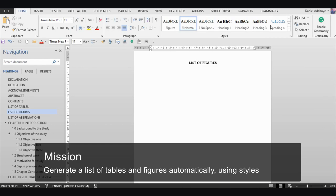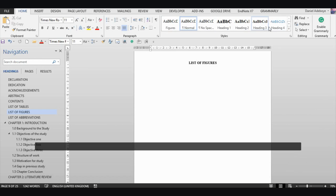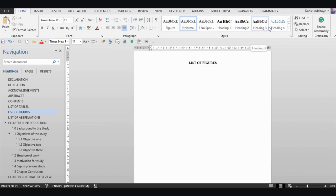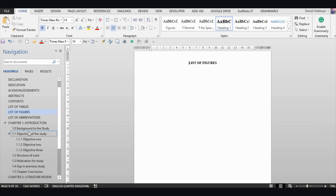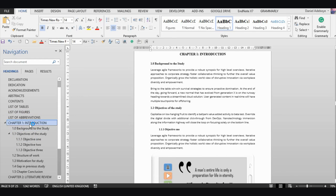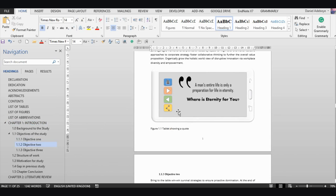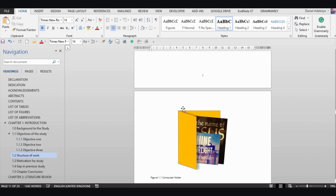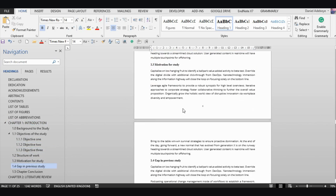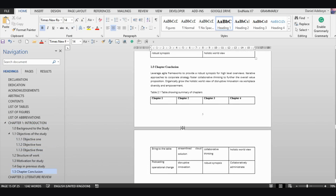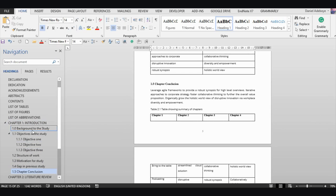Like I said in the previous video, we will be working with styles — this is the backbone behind automatically generating either a table of contents, your list of tables, or list of figures. The first thing we want to do is document and find out all of the figures and tables we have. We have a few figures and a few tables created just for this demo.